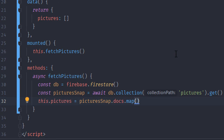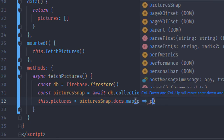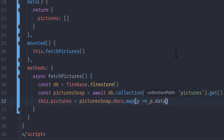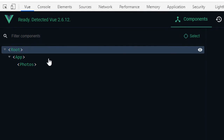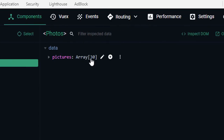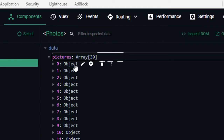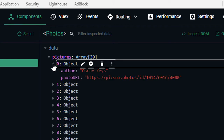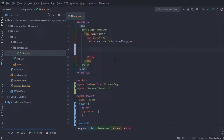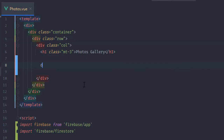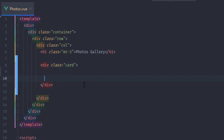I'm going to run the dot data function on each of the document snapshots, and as you can see the pictures array now contains 30 objects, each with its data from Firebase.